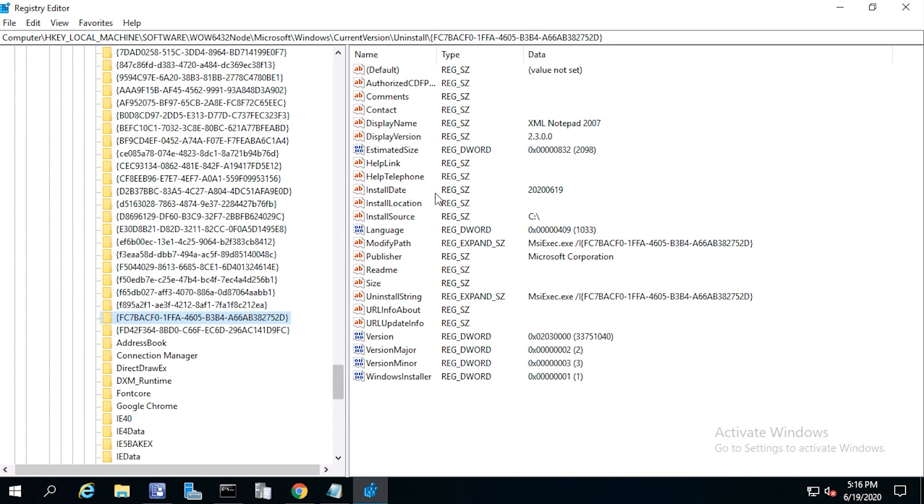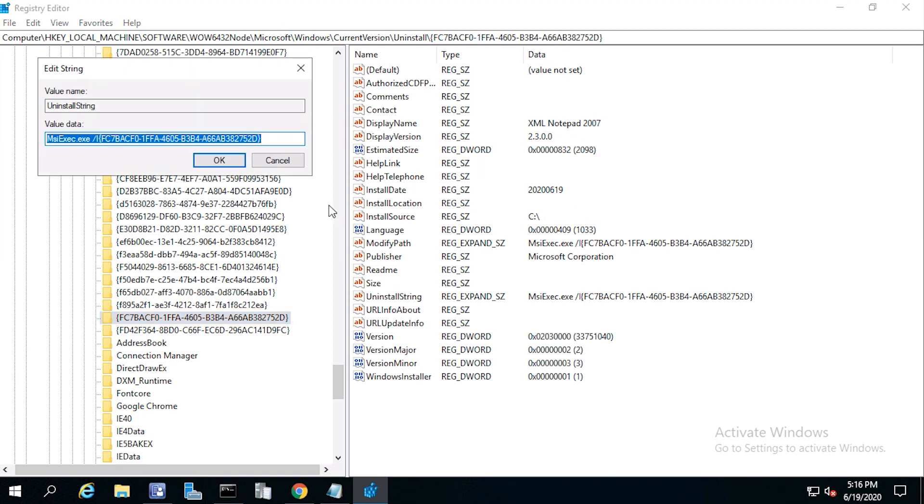So here's our uninstall command. From the website, I added the following parameters: forward slash x for uninstall and qn for quiet or silent uninstall.